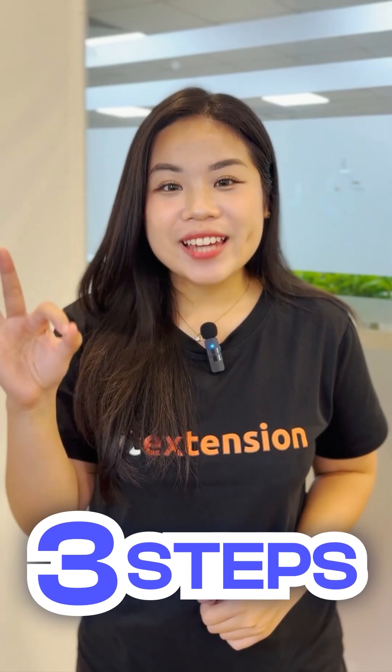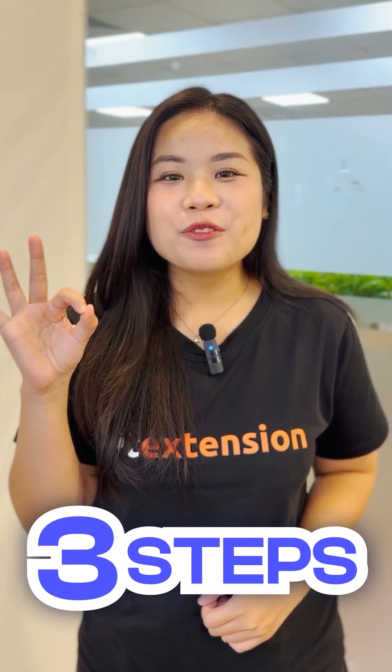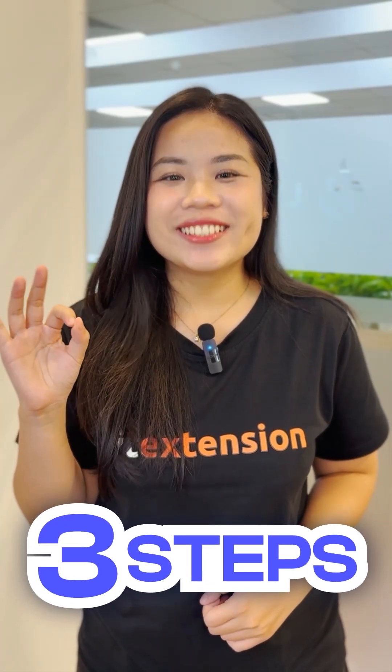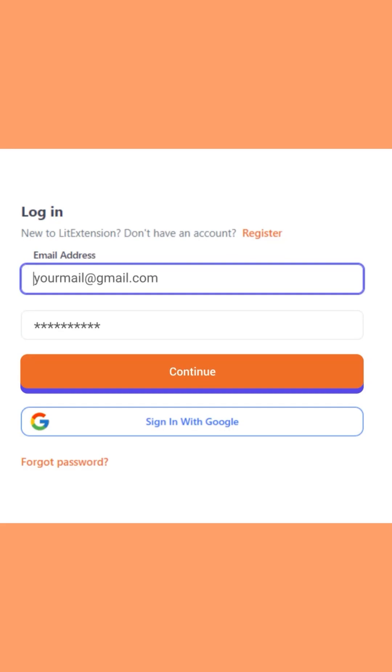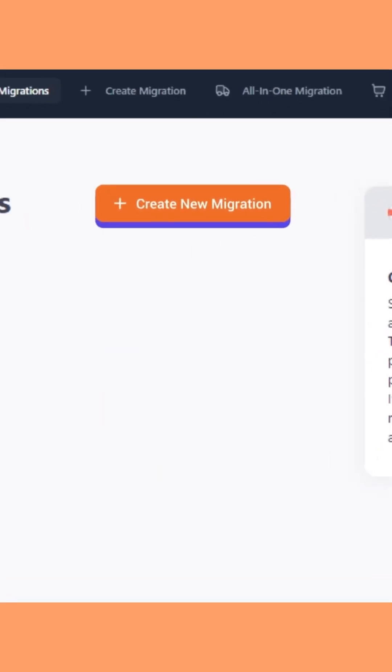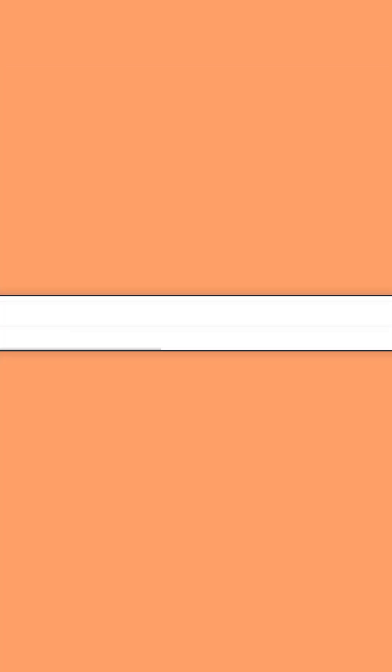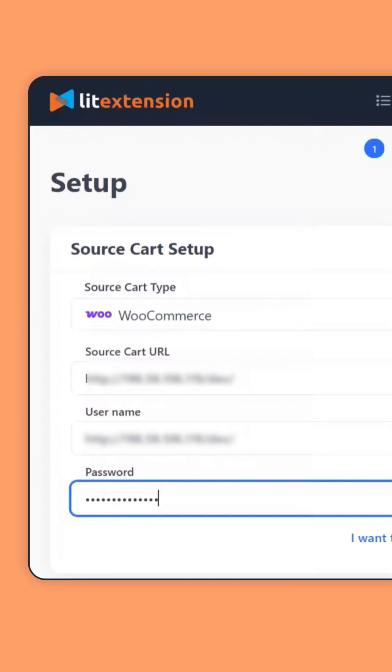Let me show you three steps to get your free migration done. To start with, from the Lead Extension dashboard, click create new migration.